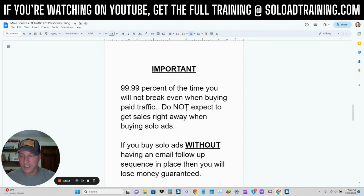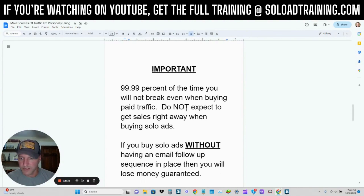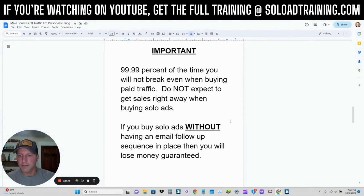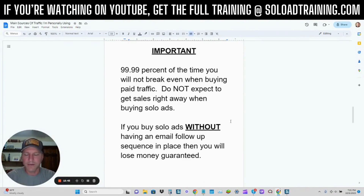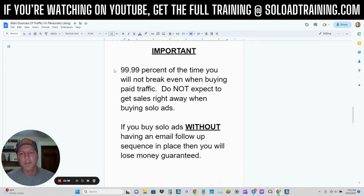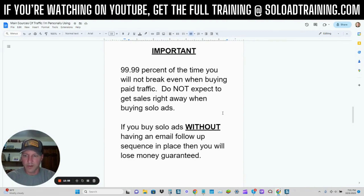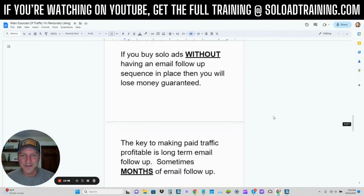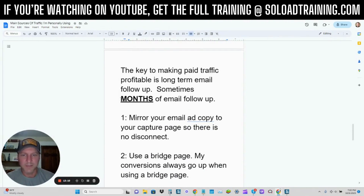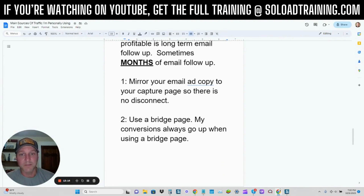So sometimes people get two emails from me a day. Most of the time after they go through that sequence, people are only going to be getting one email from me per day, but it ends up breaking in my favor with time because I've got consistency on my side, and I've got recurring income on my side as well. The products I like to promote are high-quality affiliate products and programs where it is a monthly service. The key to making paid traffic profitable is long-term email follow-up, sometimes months of email follow-up.